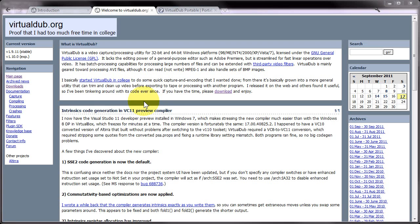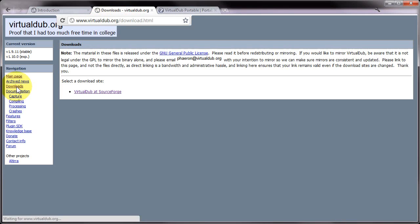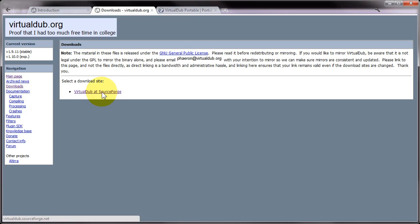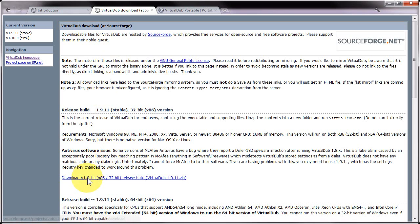VirtualDub is a free application and you can get it from virtualdub.org. If you click on the downloads link in the menu and then VirtualDub at SourceForge, you will then be able to download the latest build.